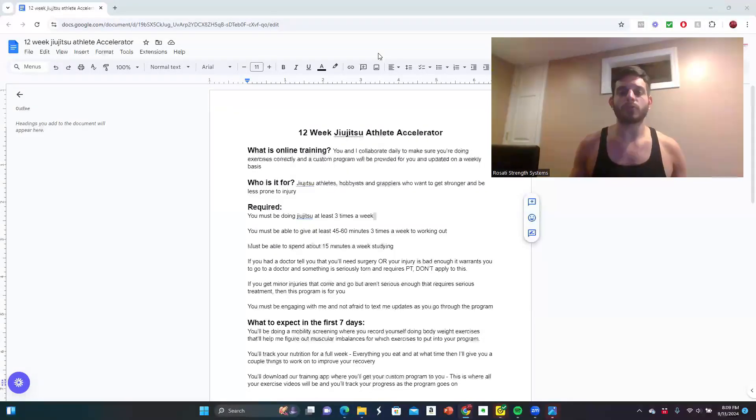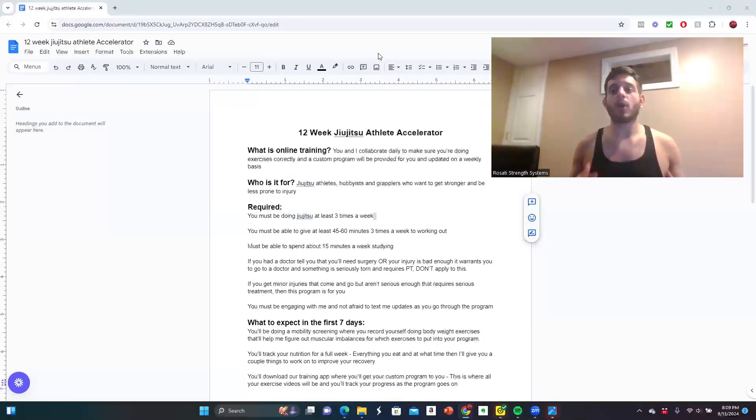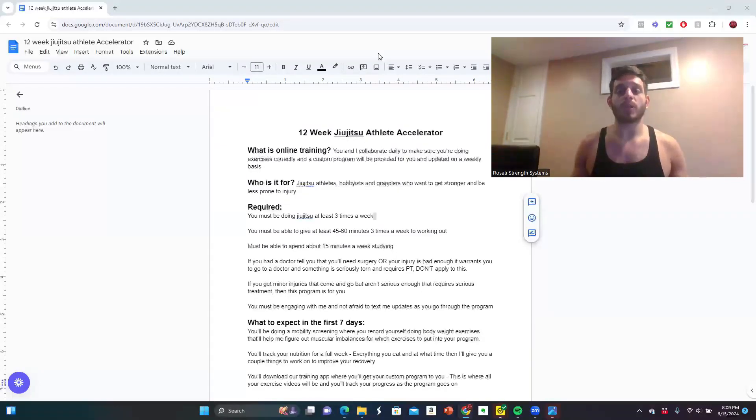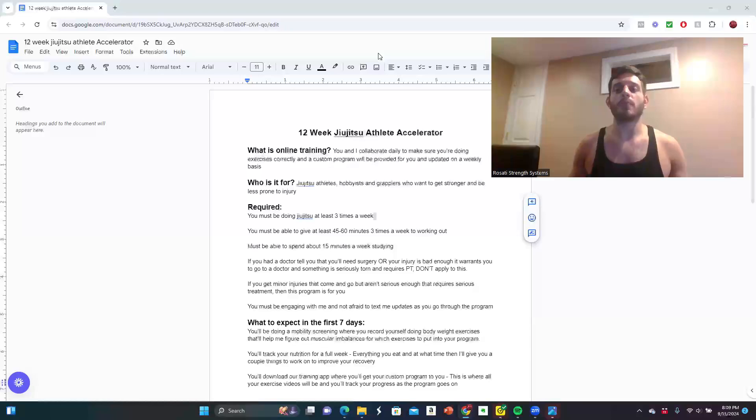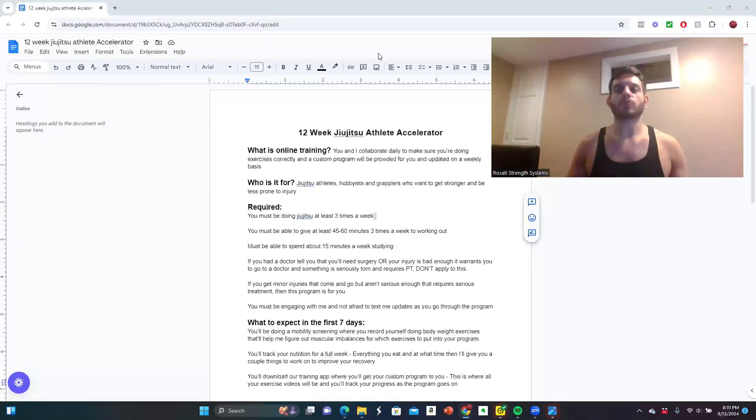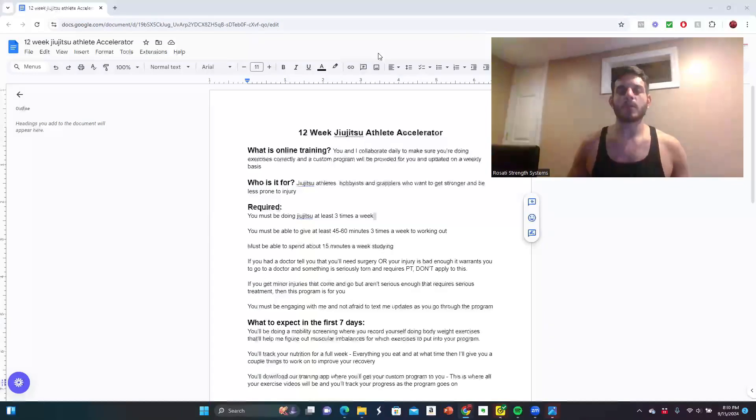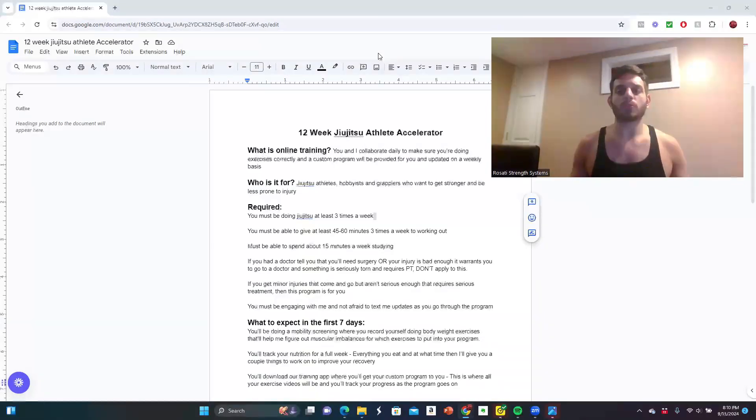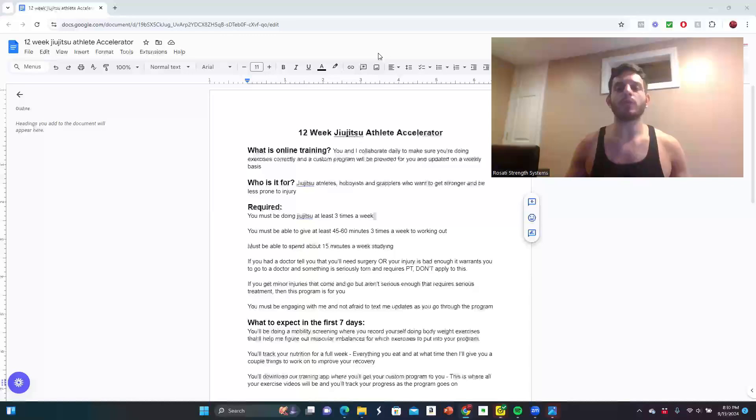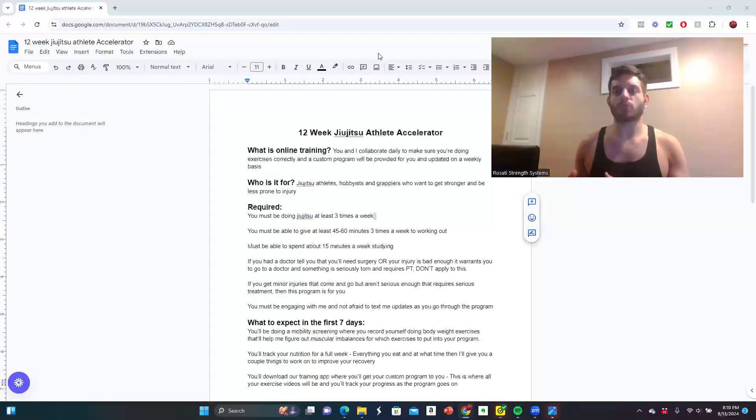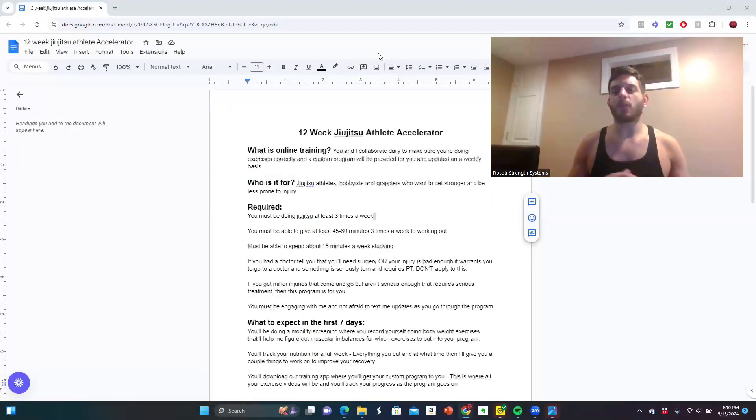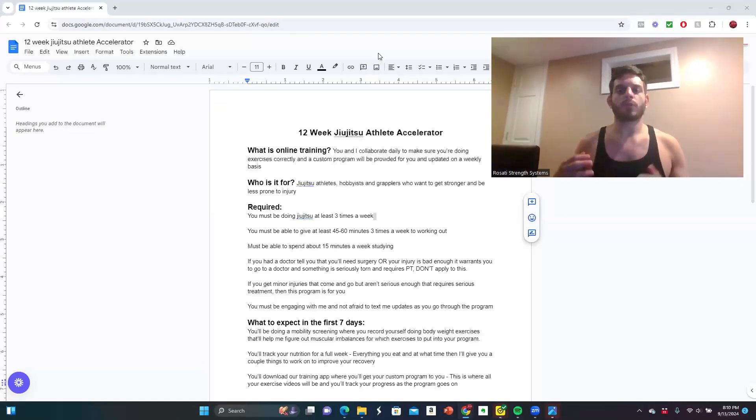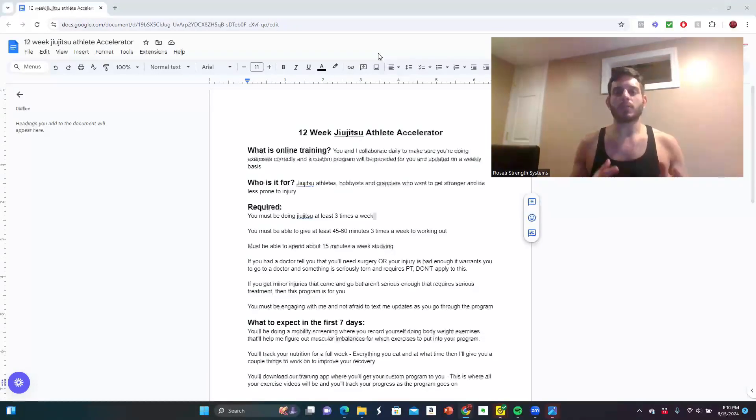It's a 12-week jiu-jitsu athlete accelerator. It's an online training program that will help you go from an injury-prone and weak grappler to someone who can be a mat enforcer and feel strong and confident on the mats. You know exactly what to do in order to get stronger week by week, and you can take all the guesswork out and have full support of a trainer and a coach for everything that you need to succeed.